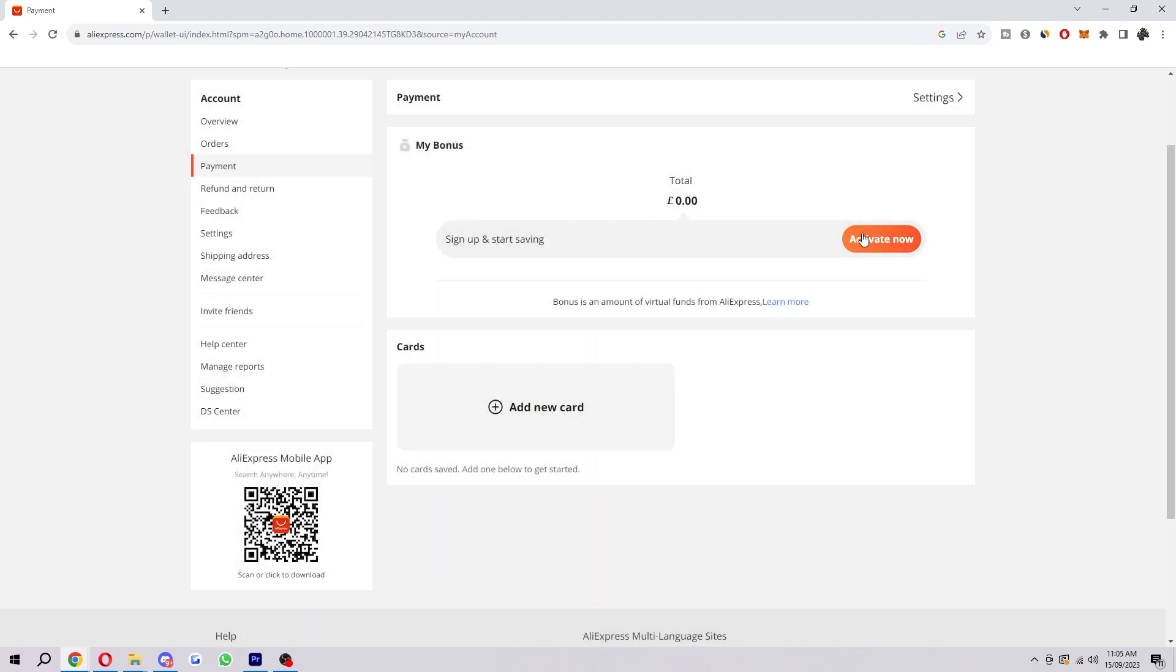However, there is a chance that that still is not working for you. So what we're going to do from there, if that is still not working, is to make sure we have enough money in our account.